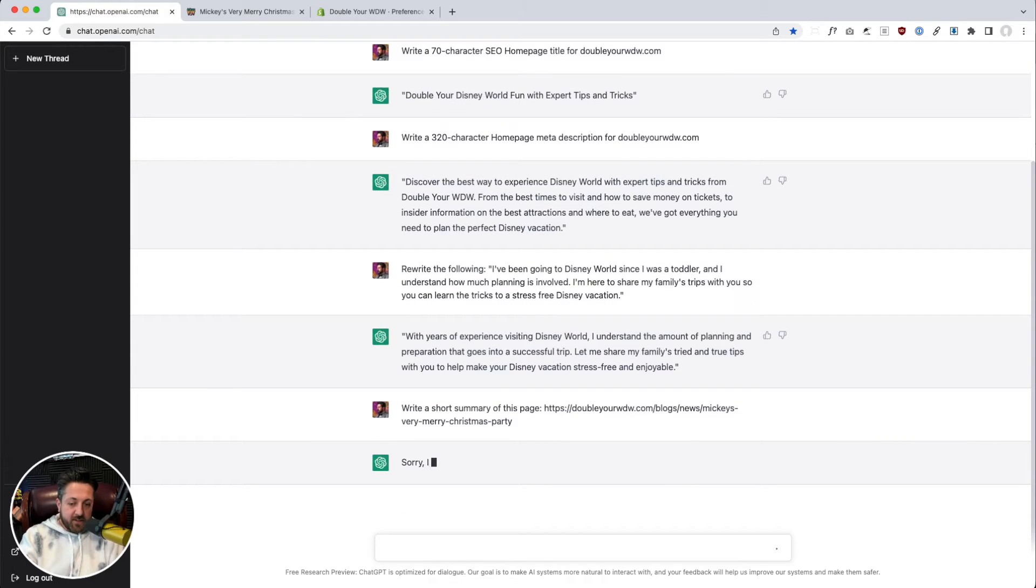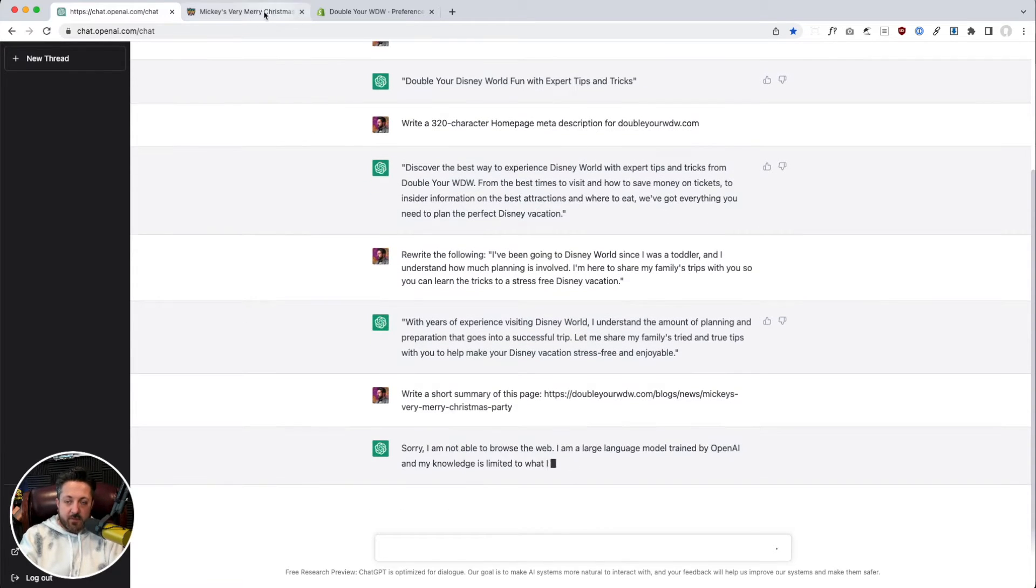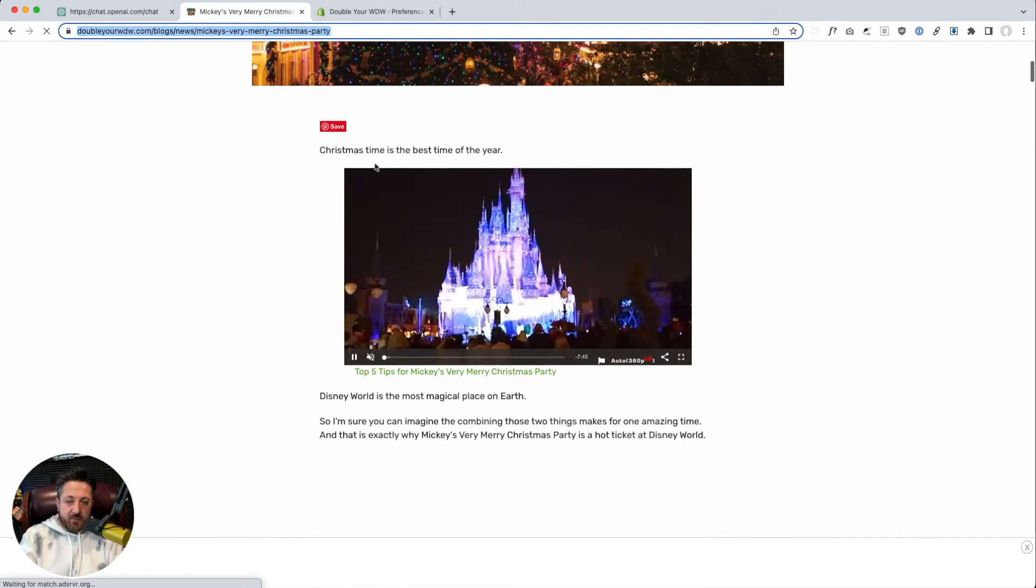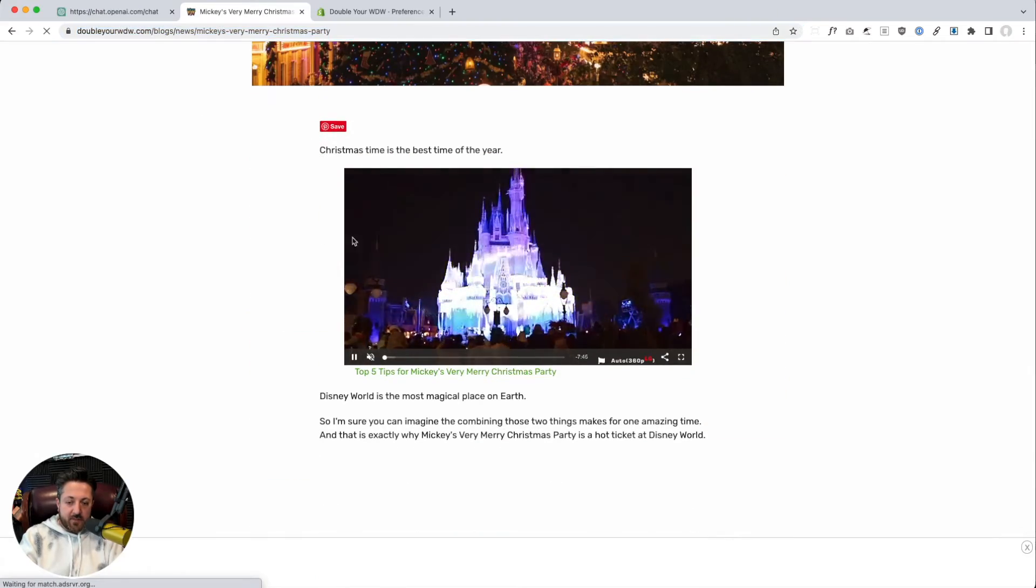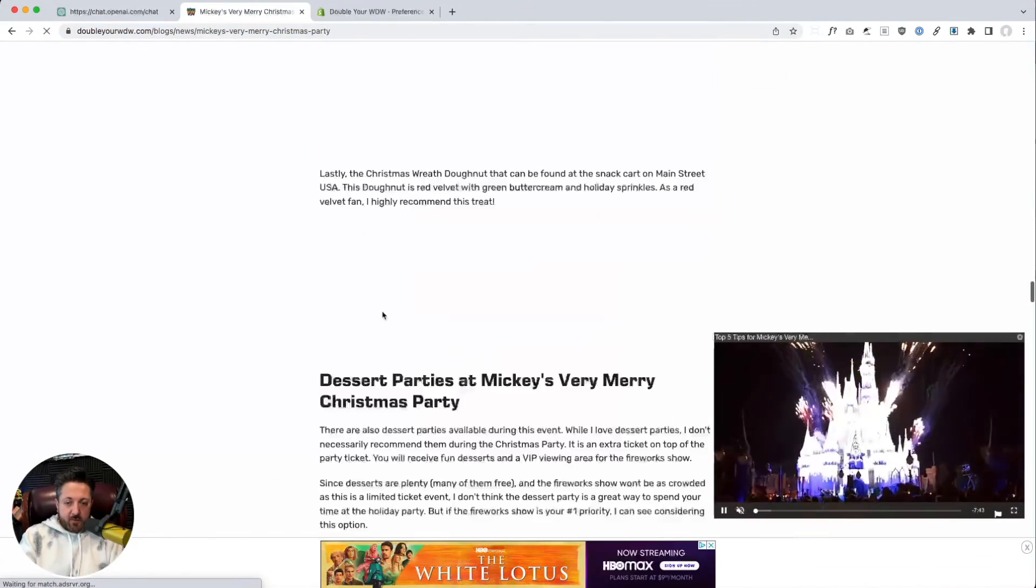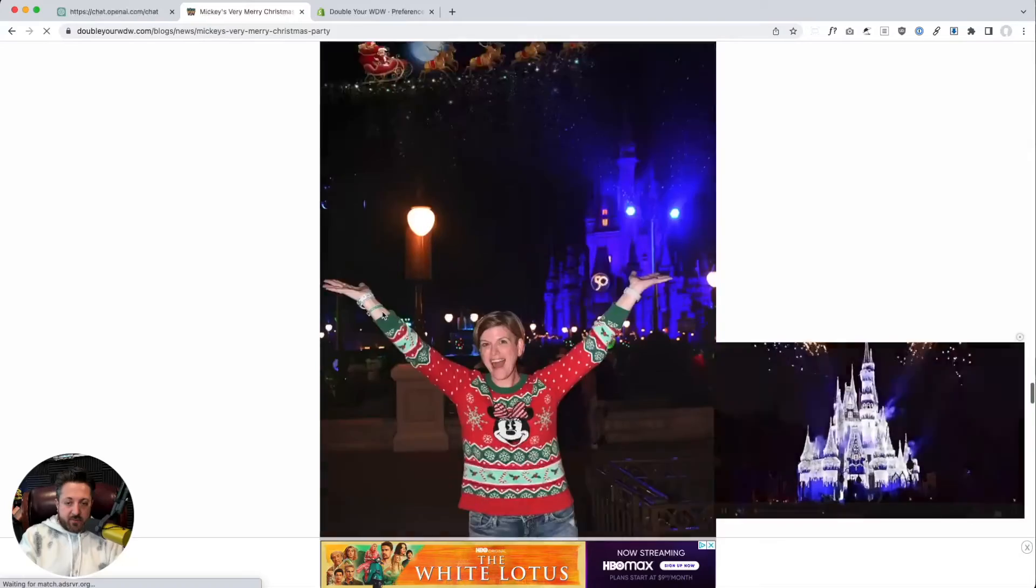Will that work? I'm not able to browse the web. Okay. I got a better idea. Watch this. Scroll all the way down.